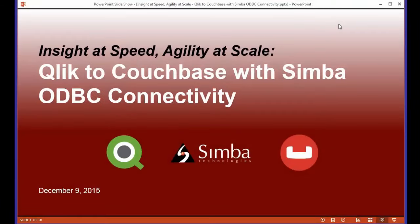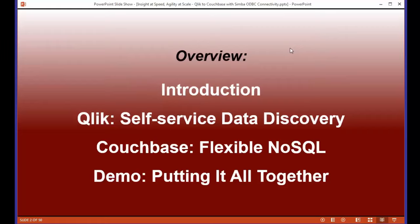Hello everyone and welcome to today's webinar: Insight at Speed, Agility at Scale — Qlik with Couchbase ODBC connectivity. My name is Toke Whitmore, I'm the Vice President of Marketing at Simba Technologies in Vancouver, British Columbia. I'll be joined by Mike Foster, VP of Strategic Partners at Qlik, who will show off some cool new features in Qlik, then Elam Silva, Senior Product Manager at Couchbase, and finally my colleague Kyle Porter, Senior Sales Engineer at Simba, who will demonstrate how to connect Qlik to Couchbase using Simba ODBC and show business use cases.